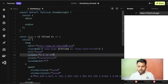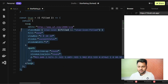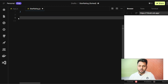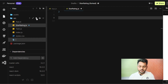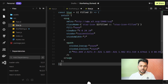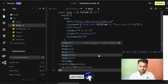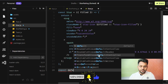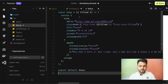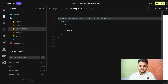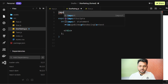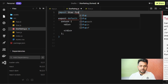Now we can use this Star component. If you want, you can extract it into its own file — let's create star.js and export default Star from there. Then go back to the star rating file and import Star from './star'.